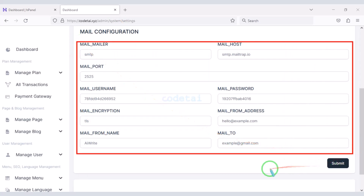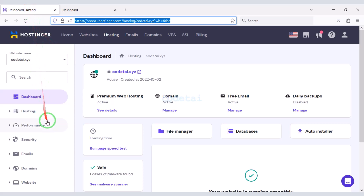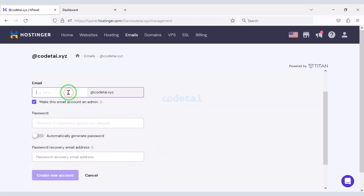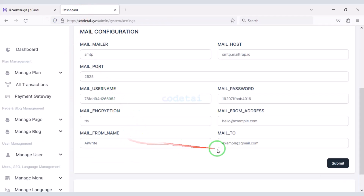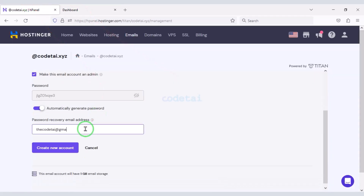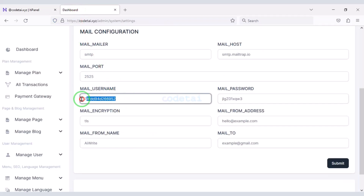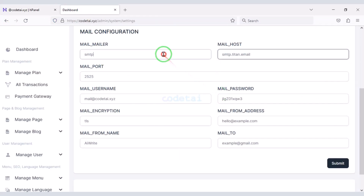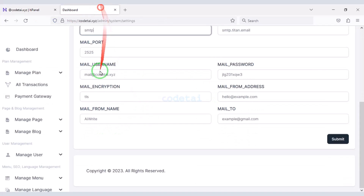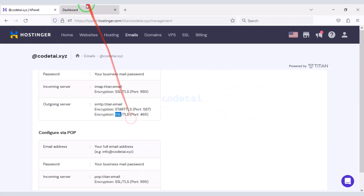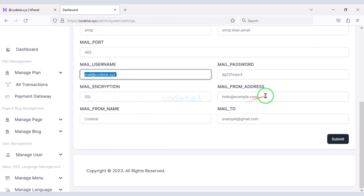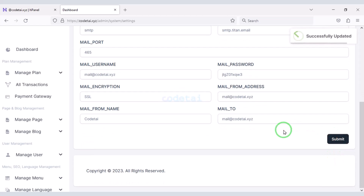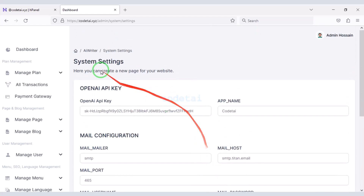Then we need to set up the SMTP email server. For this we need to create a business email in the hosting panel. I will show you how to create and set up business mail on the website — please follow this video step by step. Now we click on the submit button. Our website's system setting customization is complete.